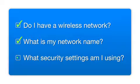What security settings am I using? If you have wireless security turned on, you'll also need to know your network password. If you don't have this information, ask the person who set up your network.